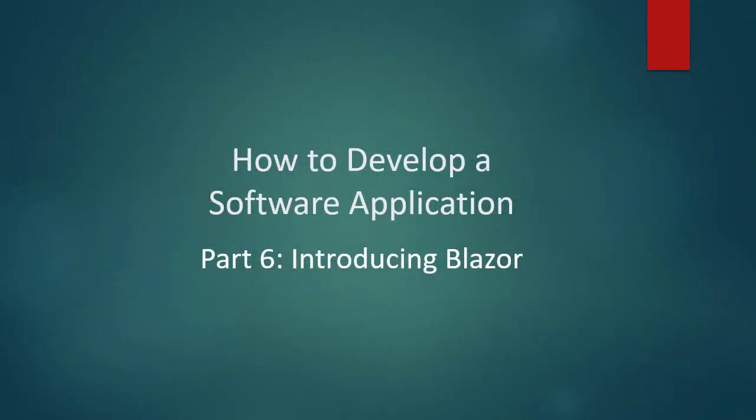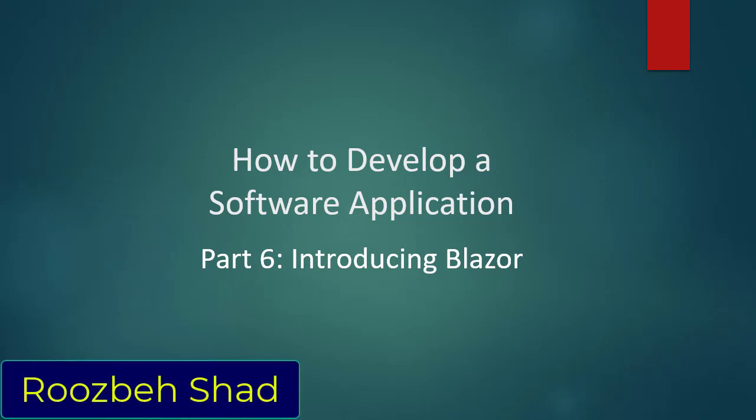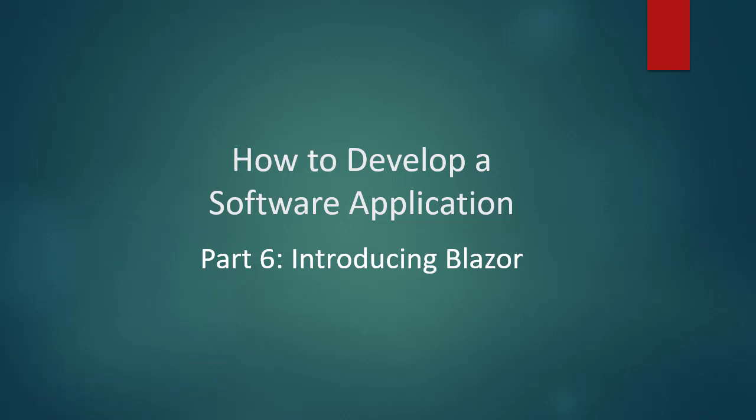Hi everyone and welcome. I'm Roos Bashad. This is the sixth part of the series on how to develop a software application. In this part, I'll talk a little bit about Blazor and then show you how to turn our web UI into a Blazor type application. So let's get started.